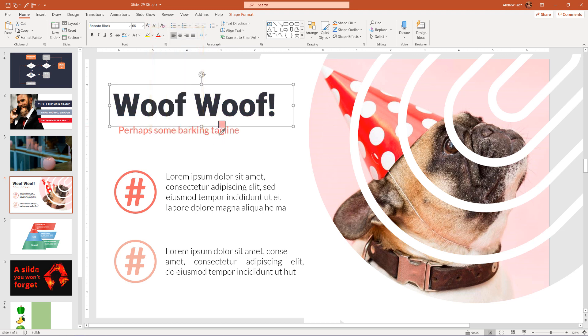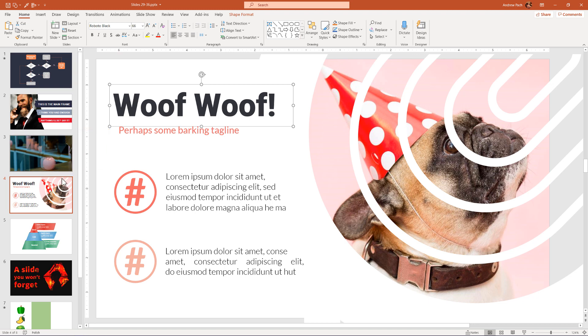Now the problem is, people tell me that when they move outside of the slide, the eyedropper disappears, so you cannot select colors outside of the initial slide.